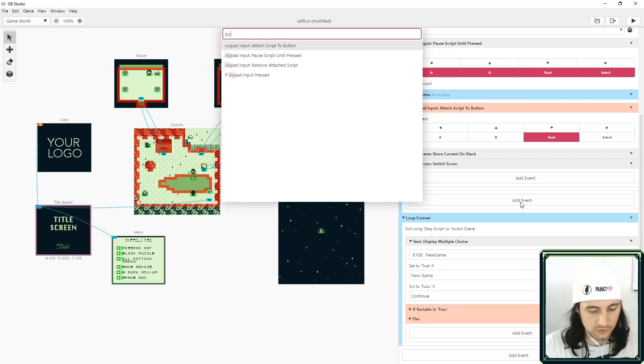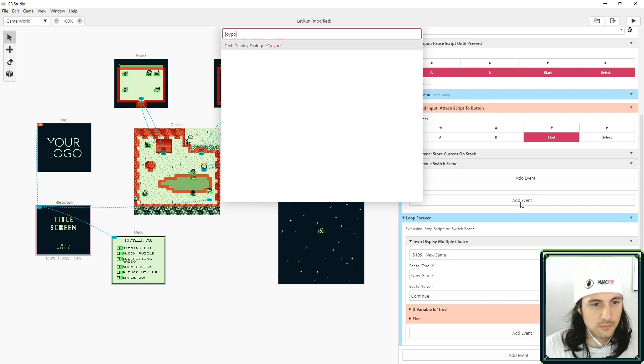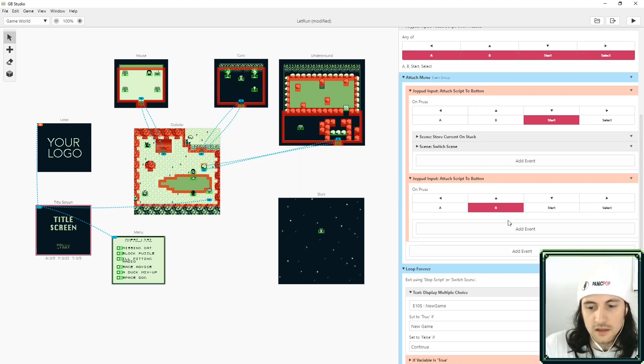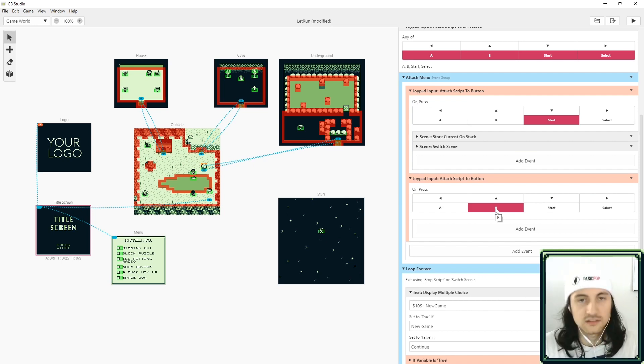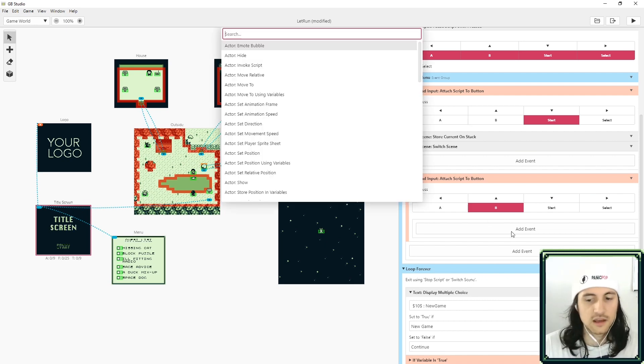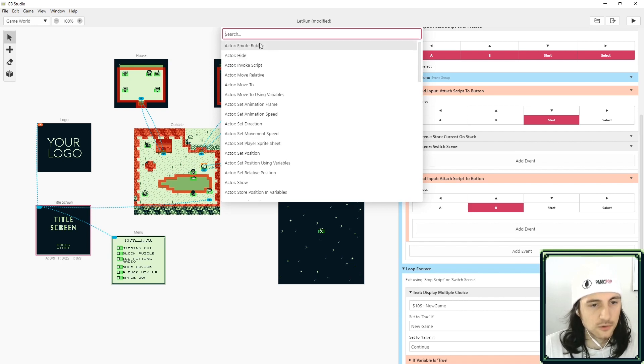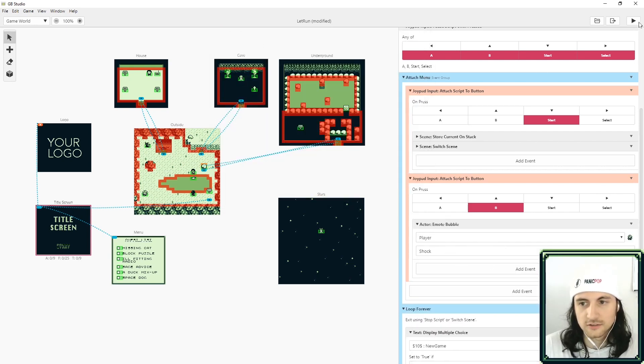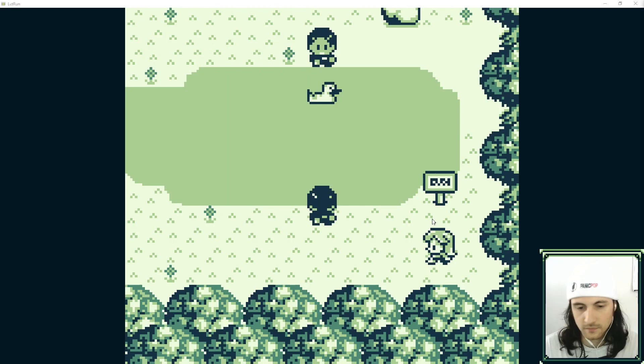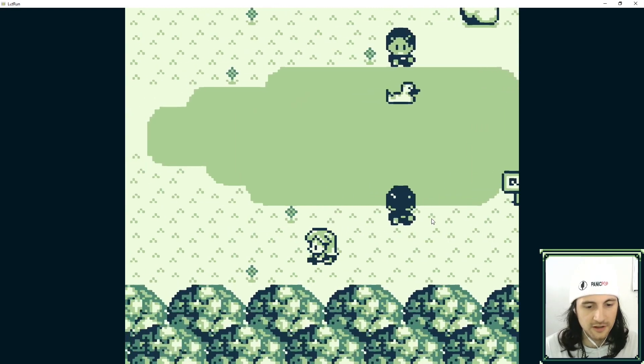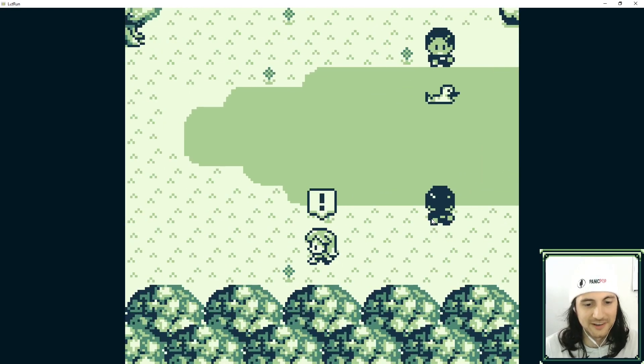I'm going to click add and if you search 'joypad attach script to button,' we're going to do B, and I believe B is X on the keyboard. And here we're going to make the character run, but just to make sure that it's working, just for fun let's set the player to shock.